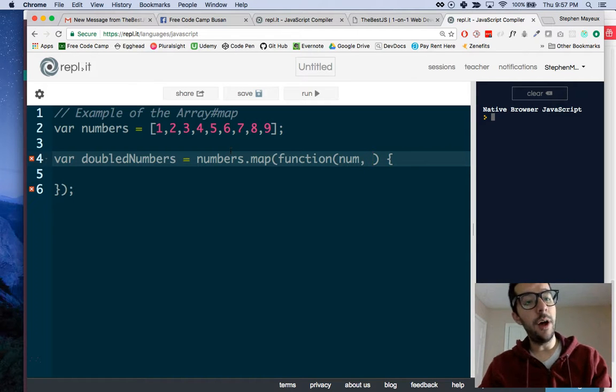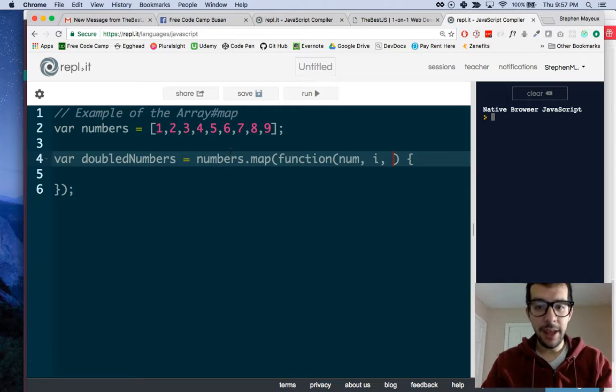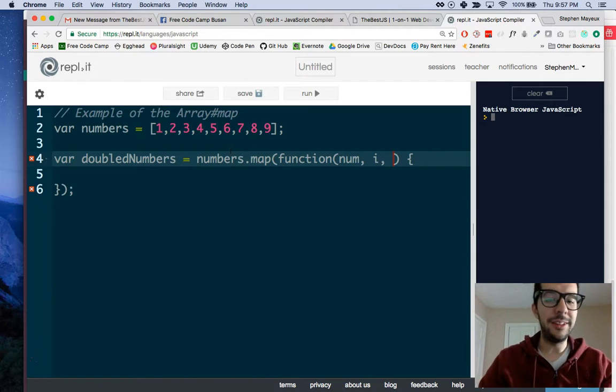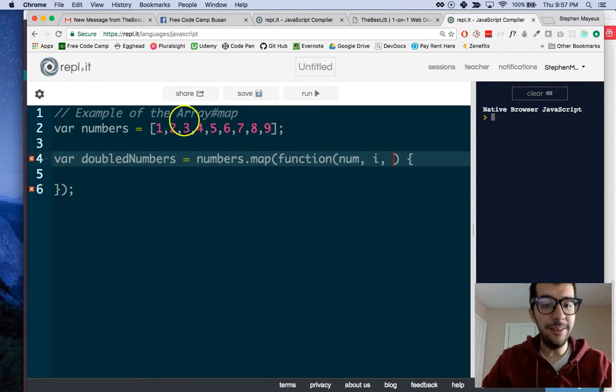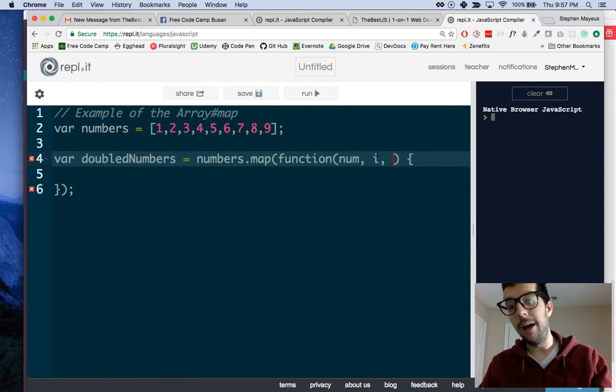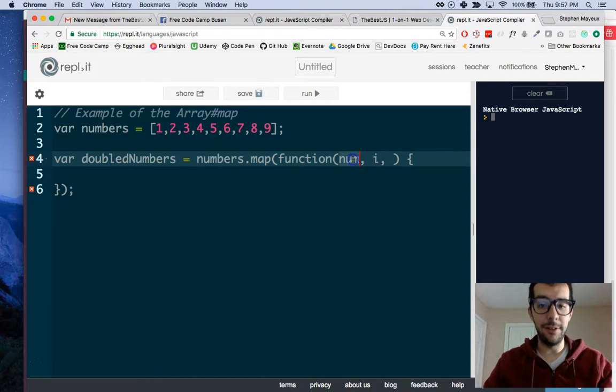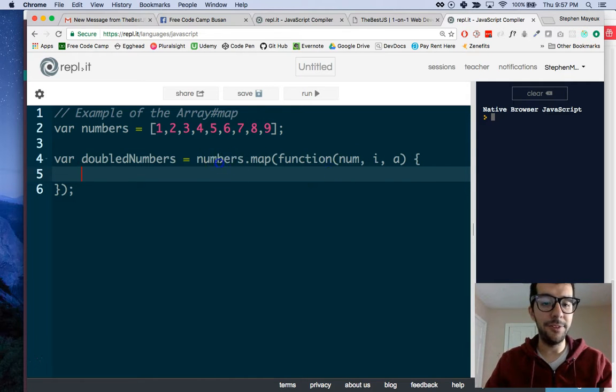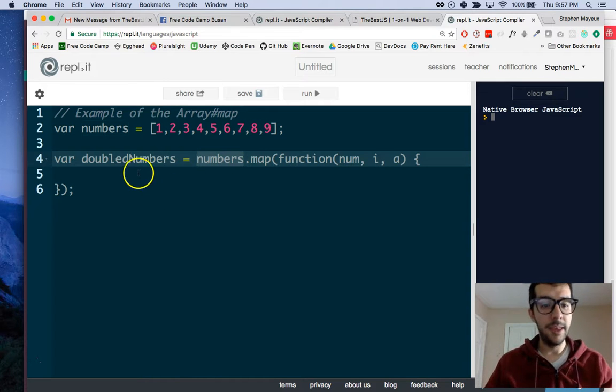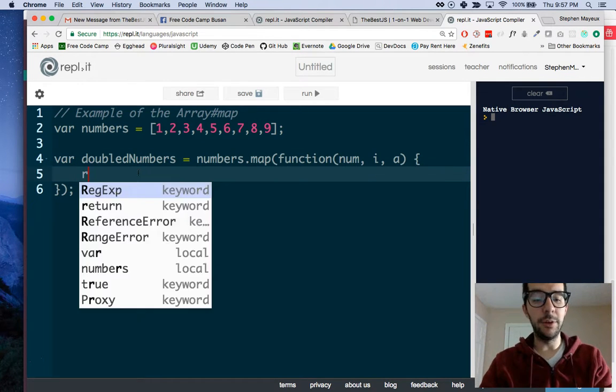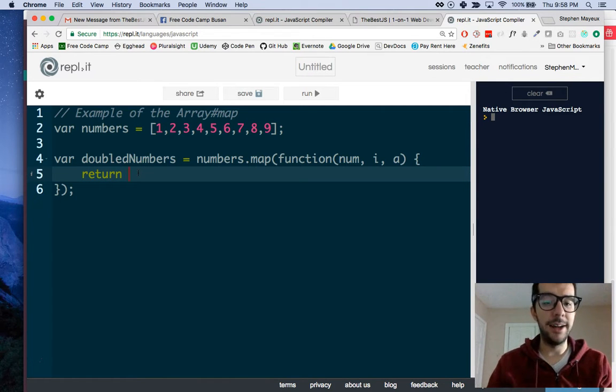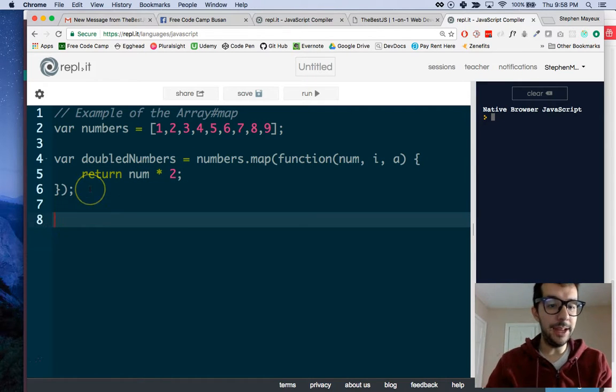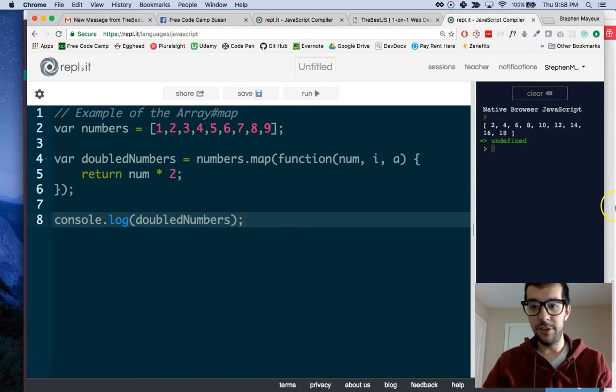The two optional arguments are the index number. Remember, arrays have index numbers, but it starts with zero. So the index number here is zero. This is 1, 2, 3, and so on. That's an optional argument. You can get the index number of the current item that you're on. The next optional argument is the array itself, the array that you're iterating through. Inside of this anonymous function, you need a return statement, and you tell it how you want to modify the item. I want an array of doubled numbers, so I will return num times 2. If we log that out, console.log doubledNumbers.